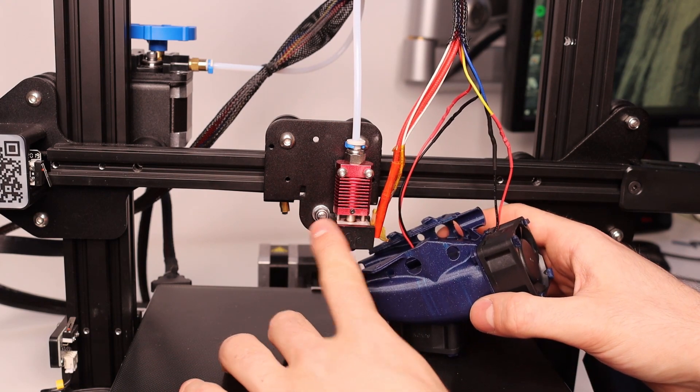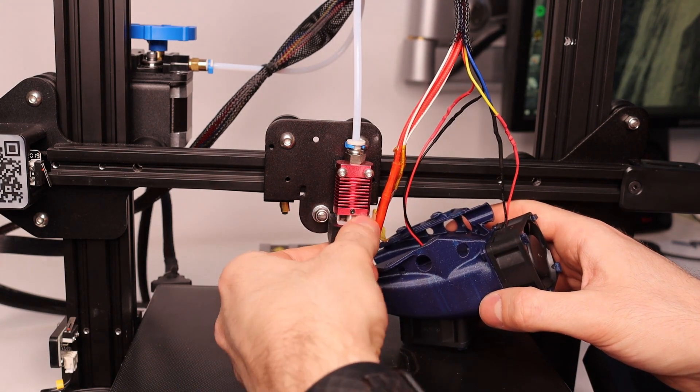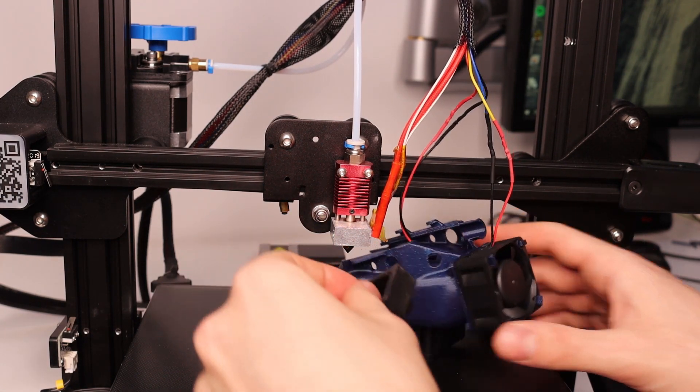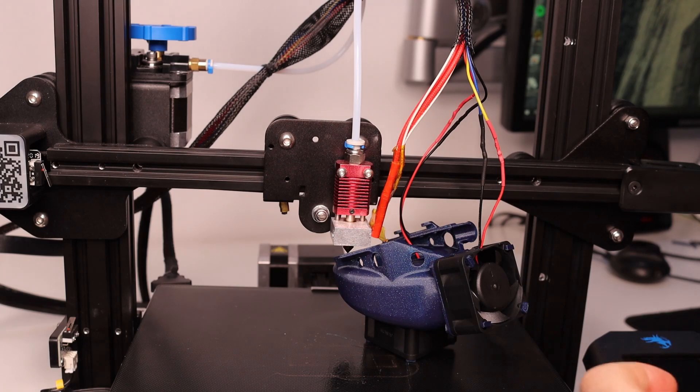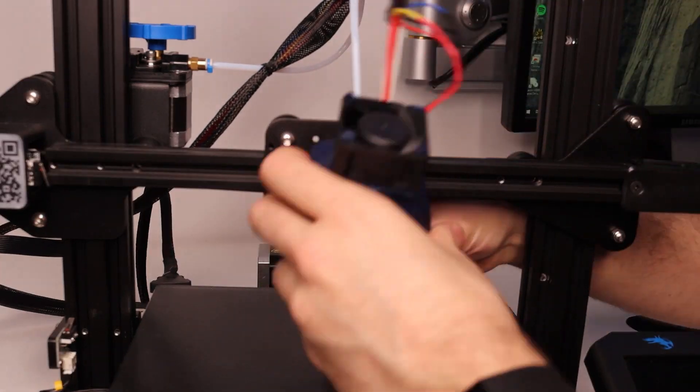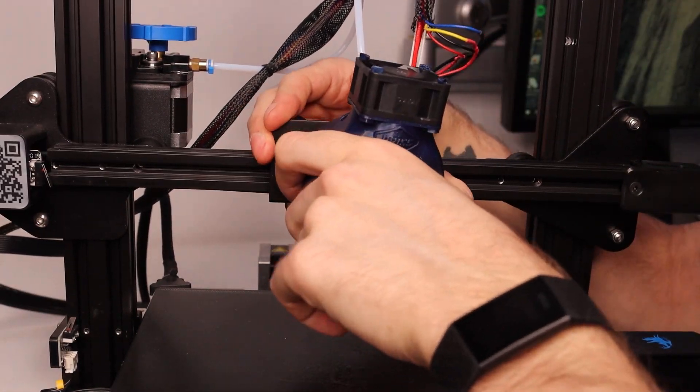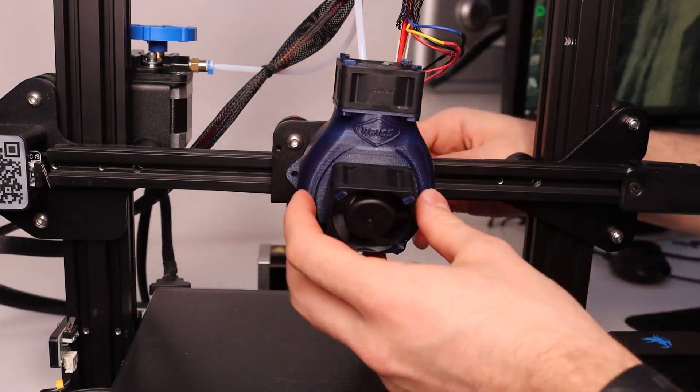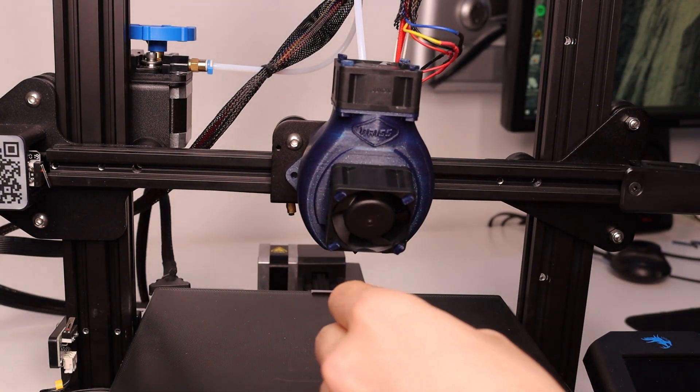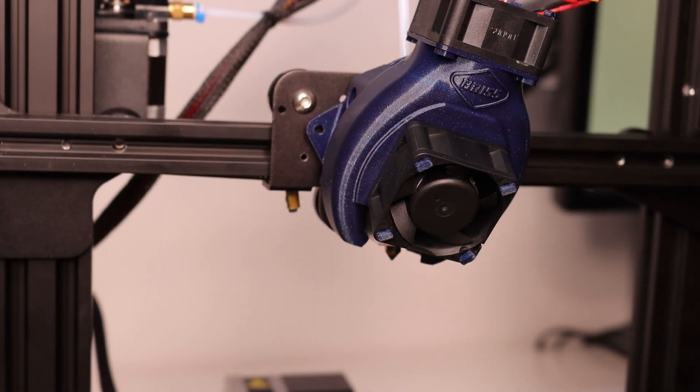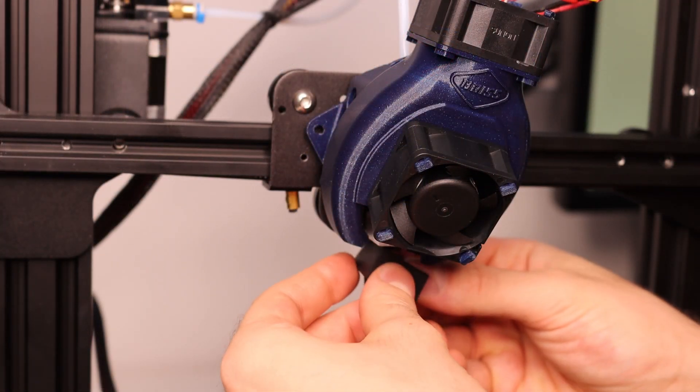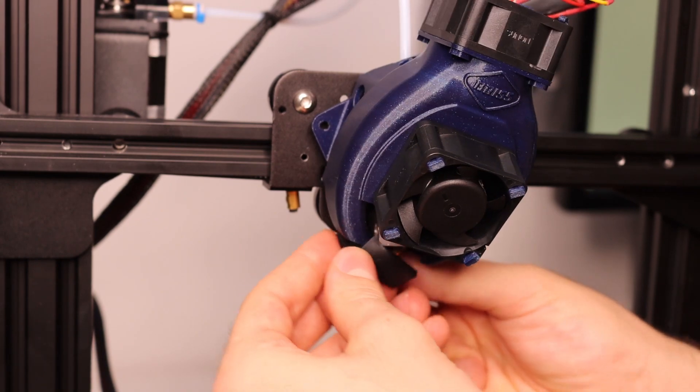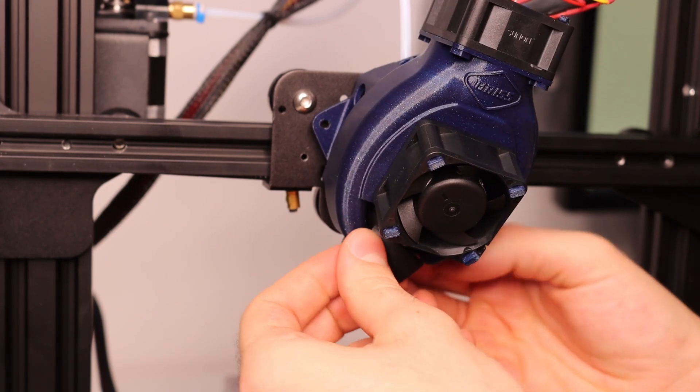Before mounting the housing make sure to remove the silicone heat protector. And before you screw on the housing you can put it back on while the housing is still loose.